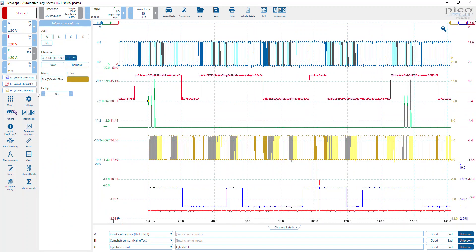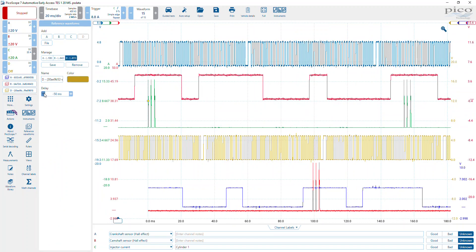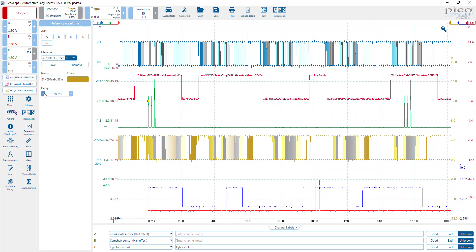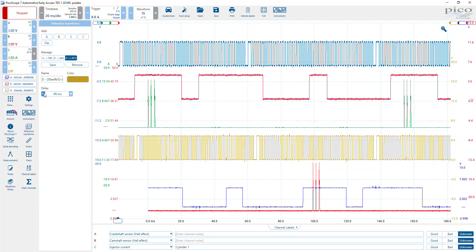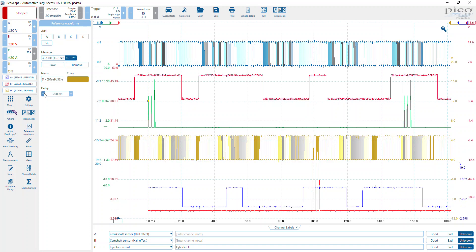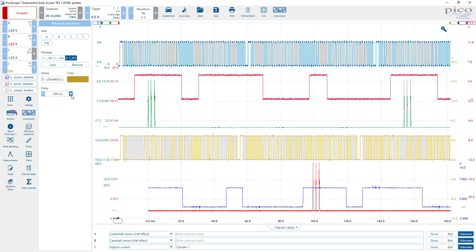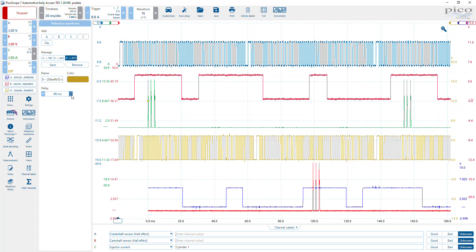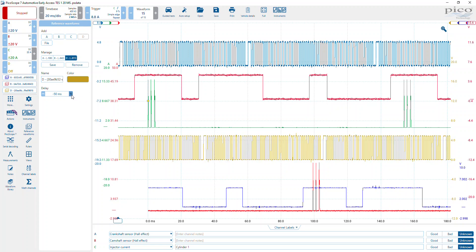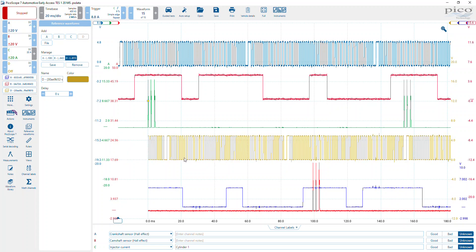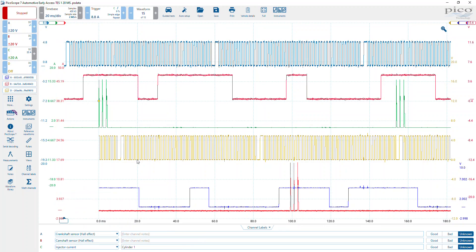We've got far more data than you can see here and we can prove that by just going onto the reference waveform and delaying. So here we delay by 50 milliseconds, 60, 70, 80, and so on and so forth. If that capture on the waveform library was 200 millisecond divisions, we've actually got two seconds worth of data to scroll through here.